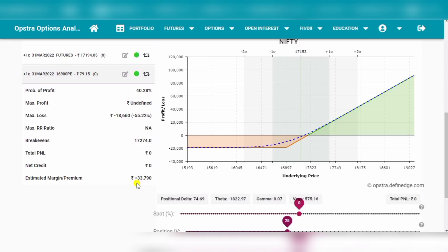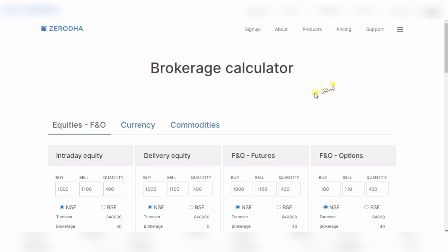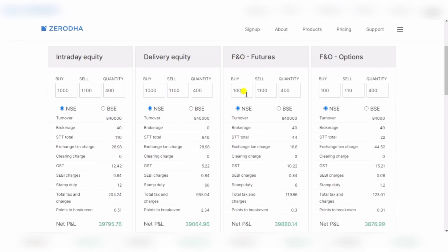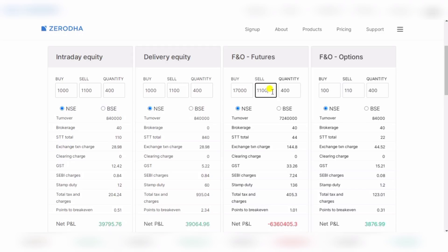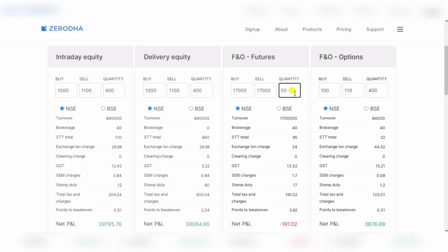If you don't know what will happen, then hit the like button and share this video. Now, there are some things we need to see and understand in the brokerage calculator. Here is F&O futures and here is F&O options. This is intraday delivery. In the futures, we have entry at 17,200 or 17,000 buy entry and sell at 17,000. Lot is 50 quantity.